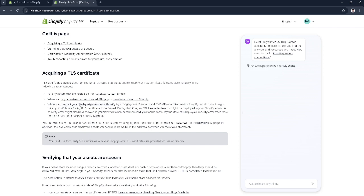Also, when you connect your third-party domain to Shopify by changing your A record and CNAME record to point to Shopify. In this case, it might take up to 48 hours for the TLS certificate to be issued.